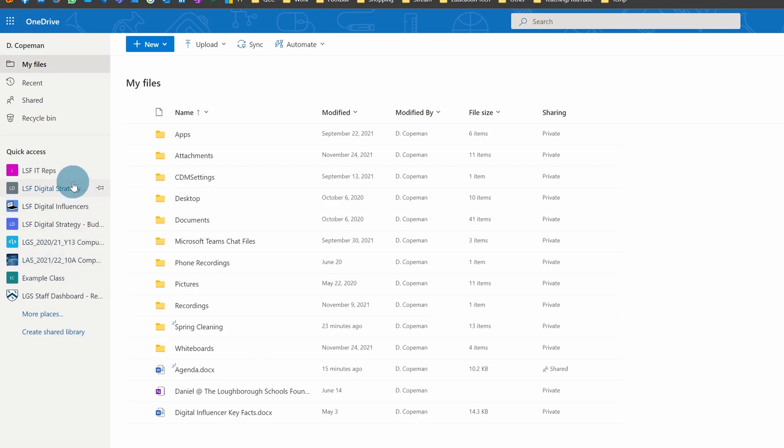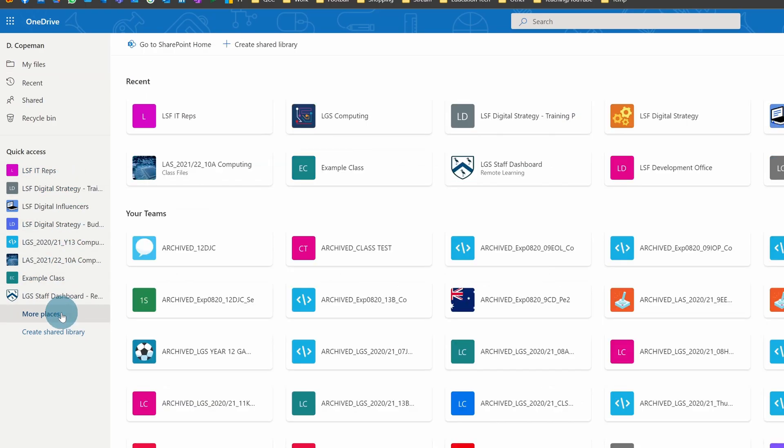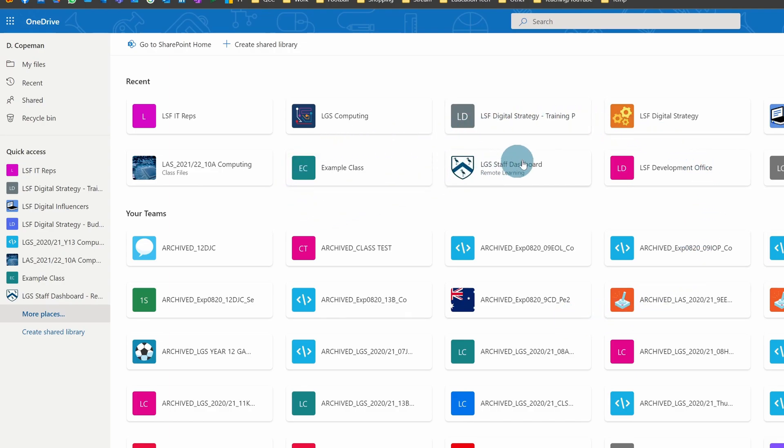So the way you do that is if you click on More Places and you think about the ones that you want to pin the most. So my most commonly used are...